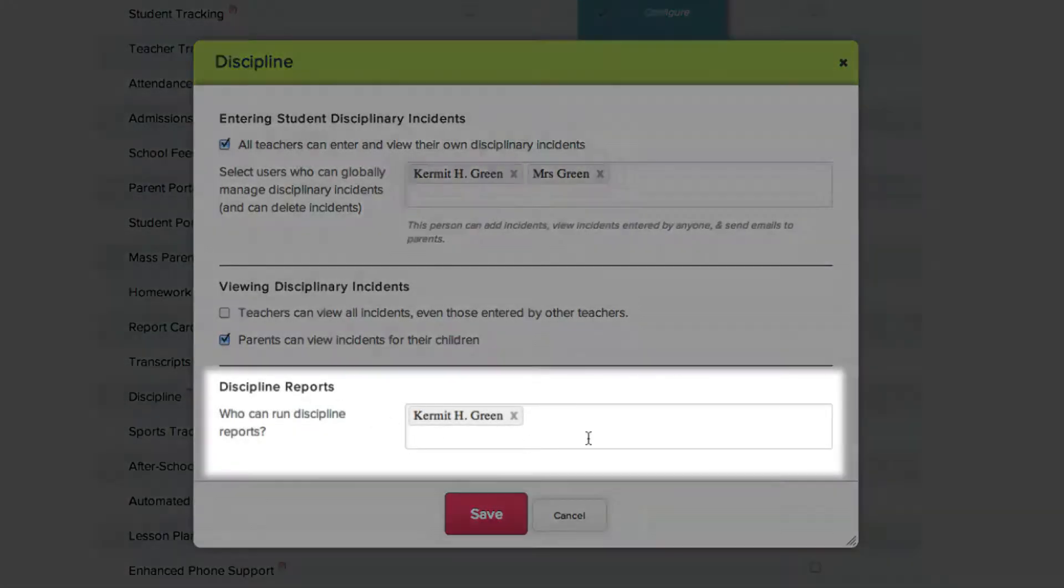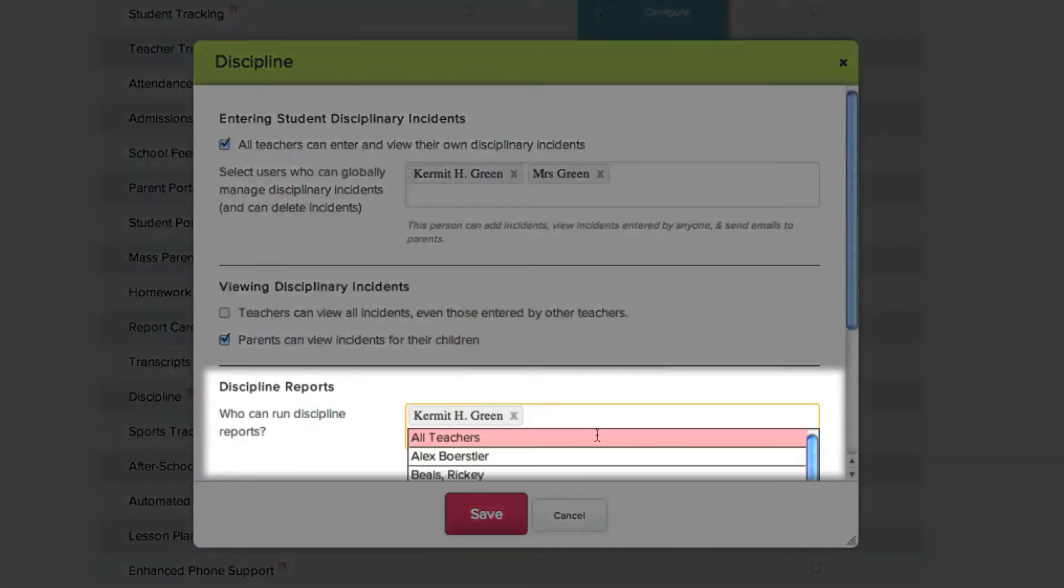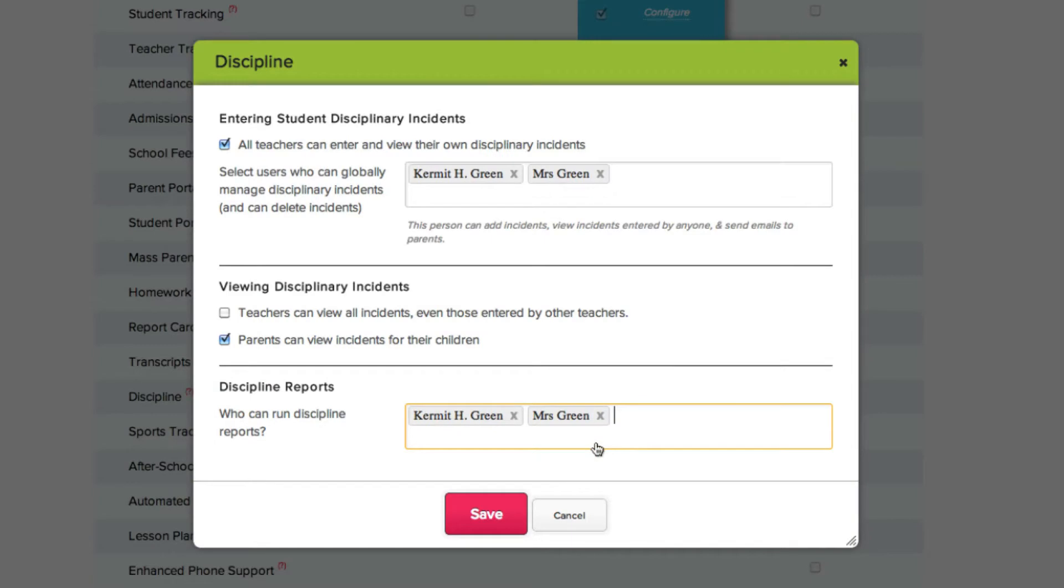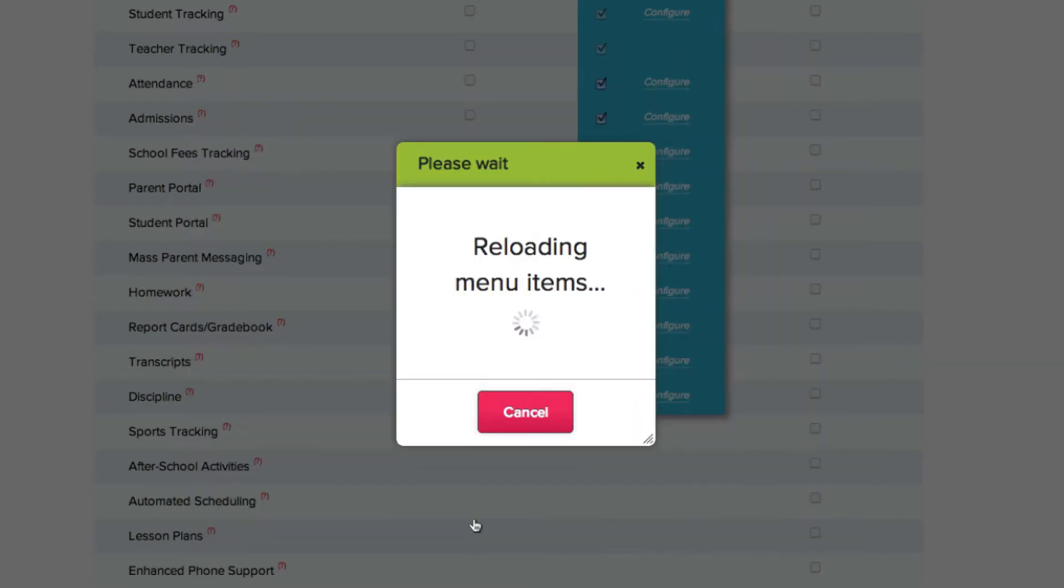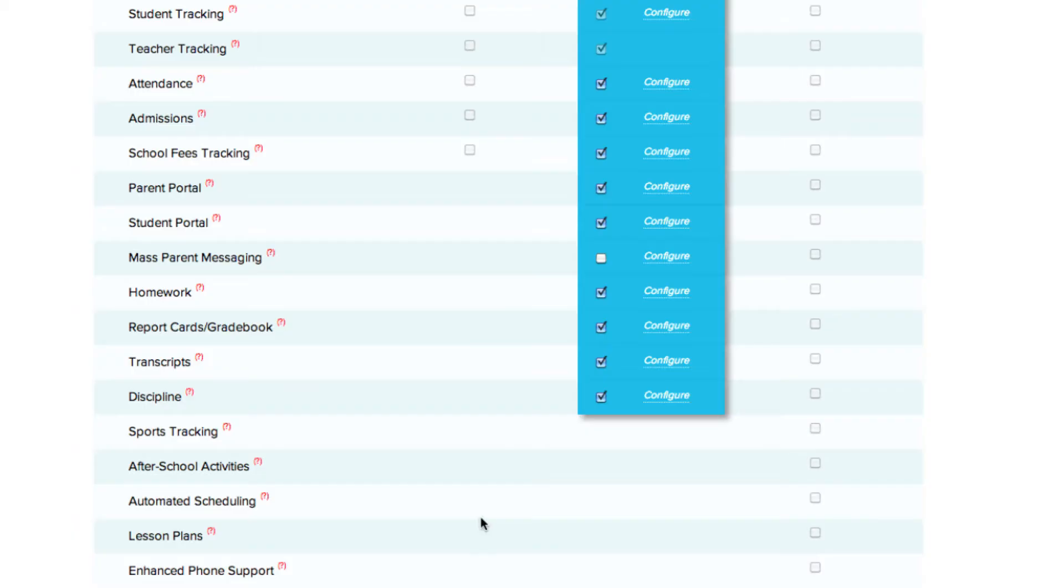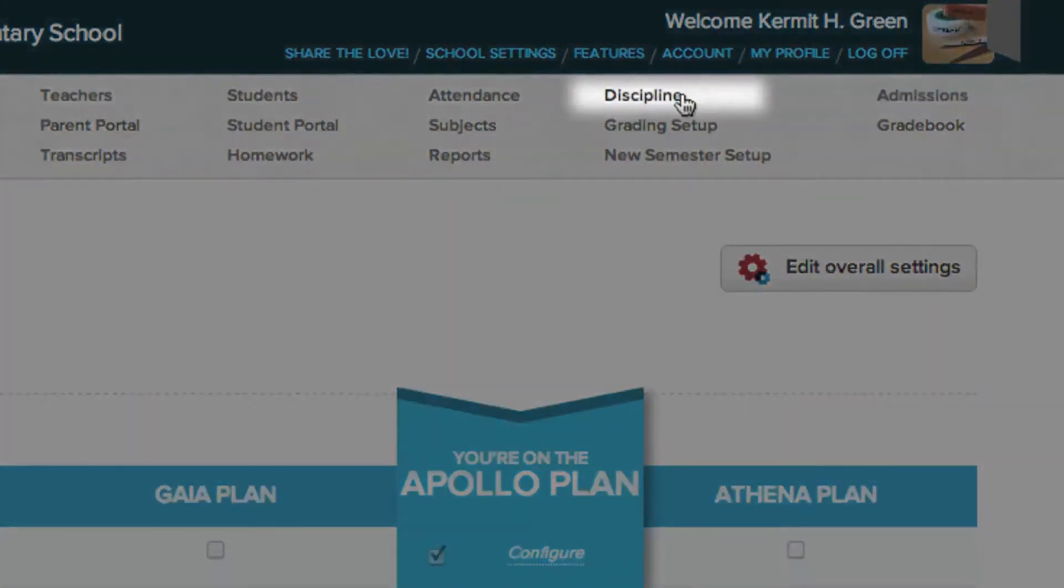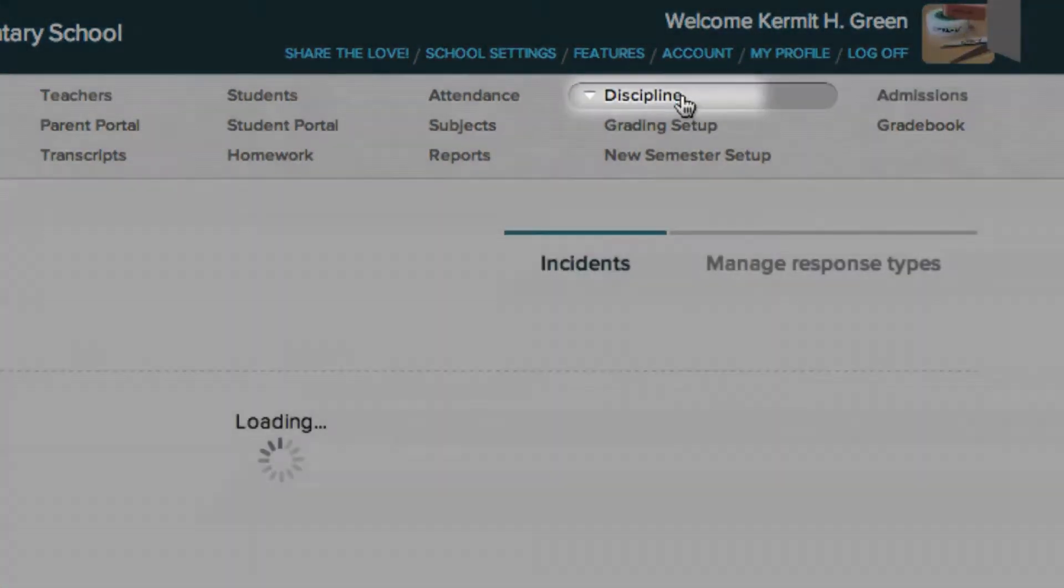Finally, you can select which users can run Discipline reports. Make sure to click Save to implement your changes and then click the Discipline tab to go to the module page.